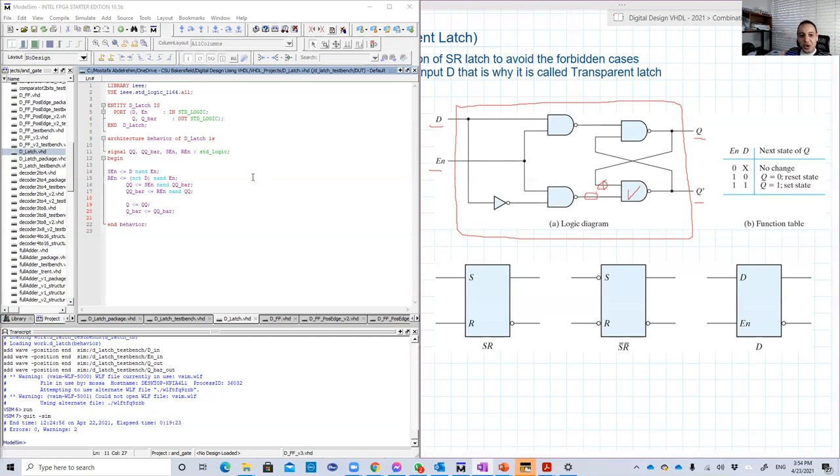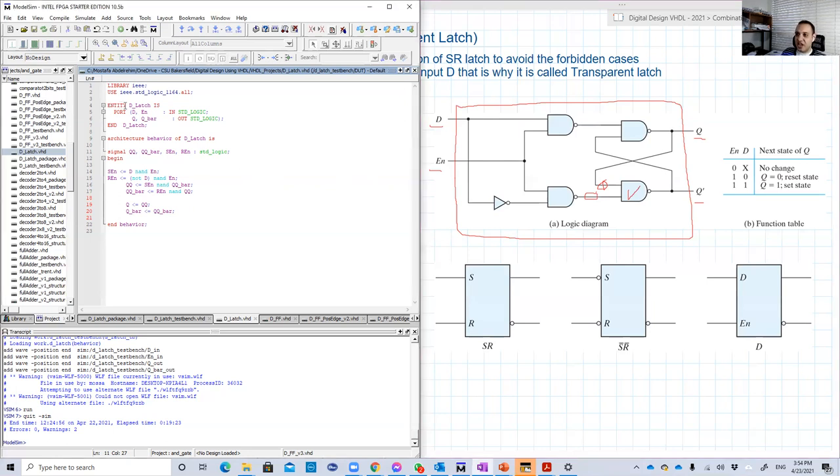So we should take care of that. So let's see how we're going to do that. Here is the design.